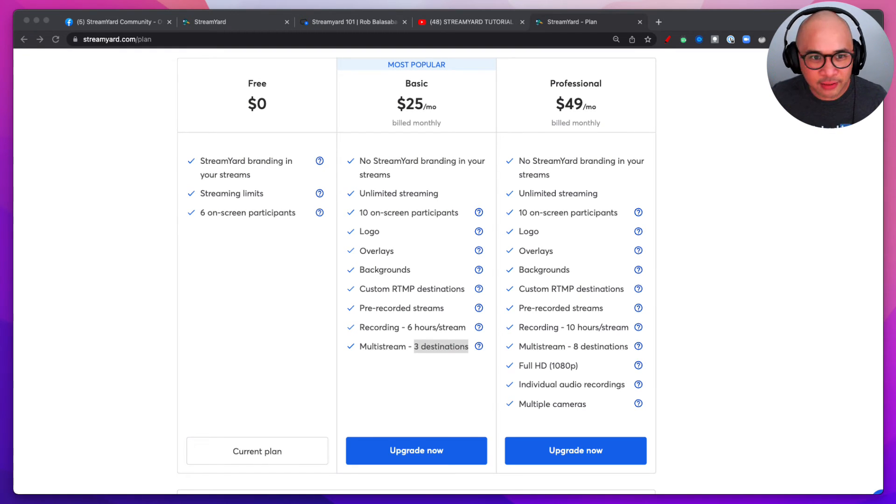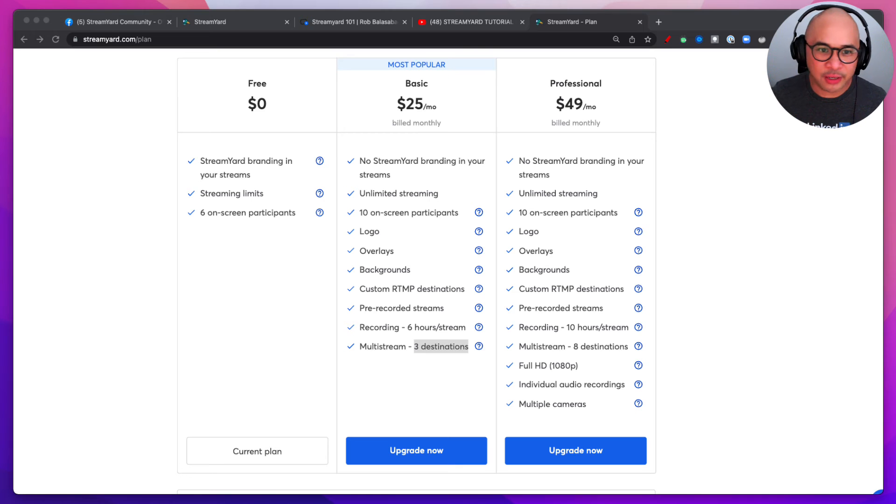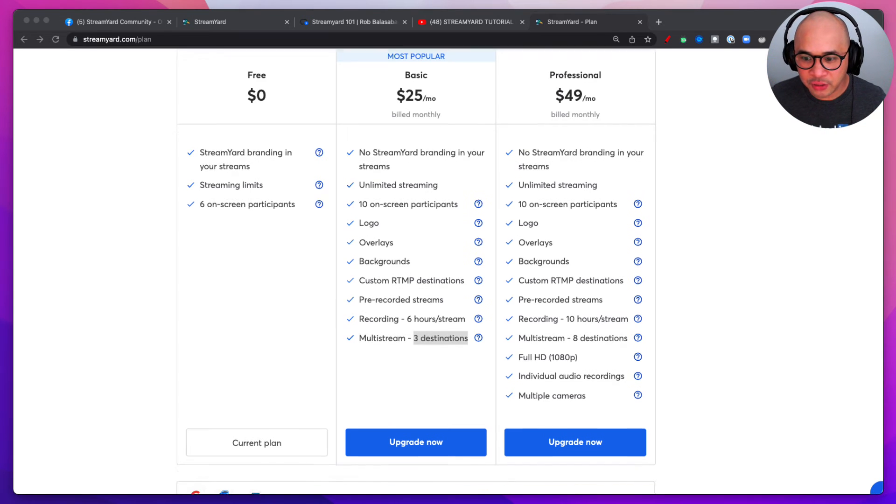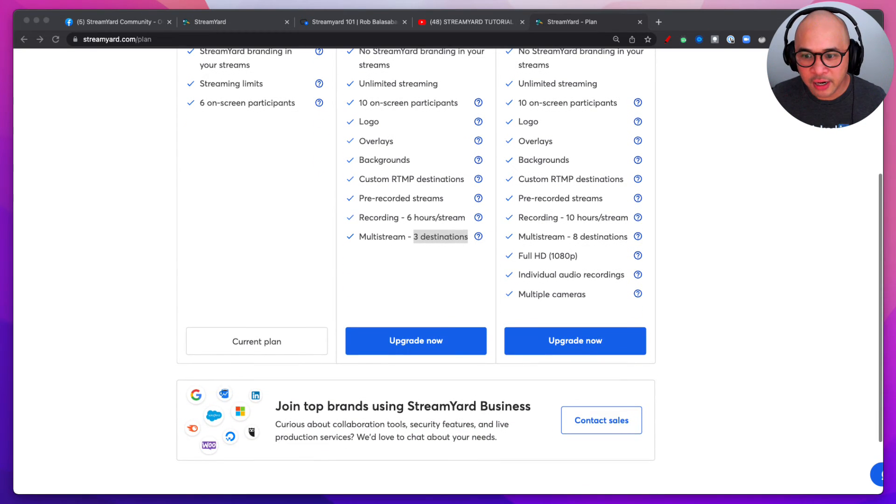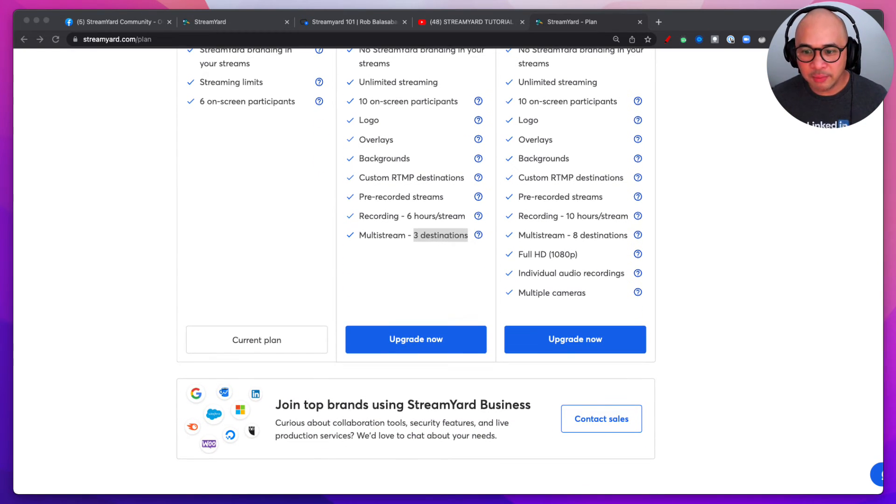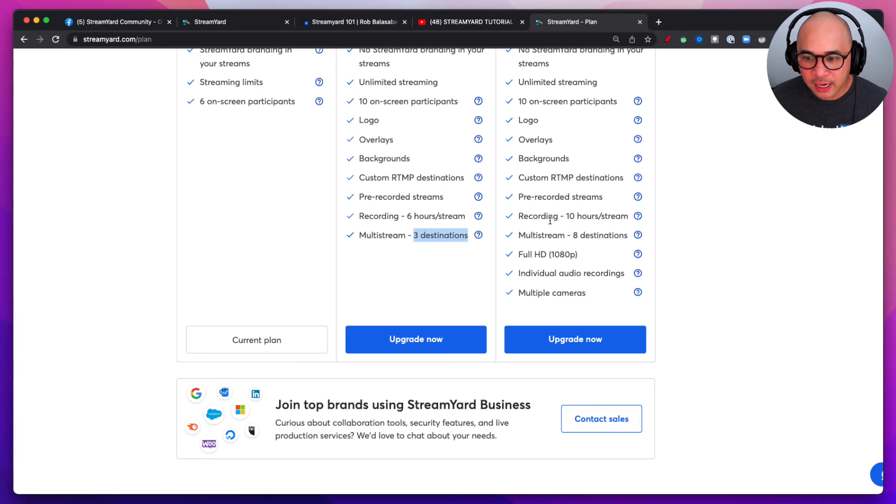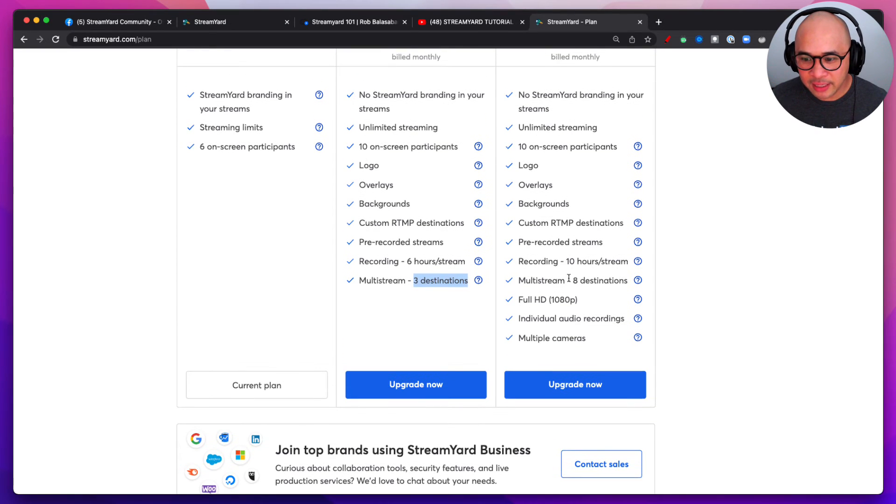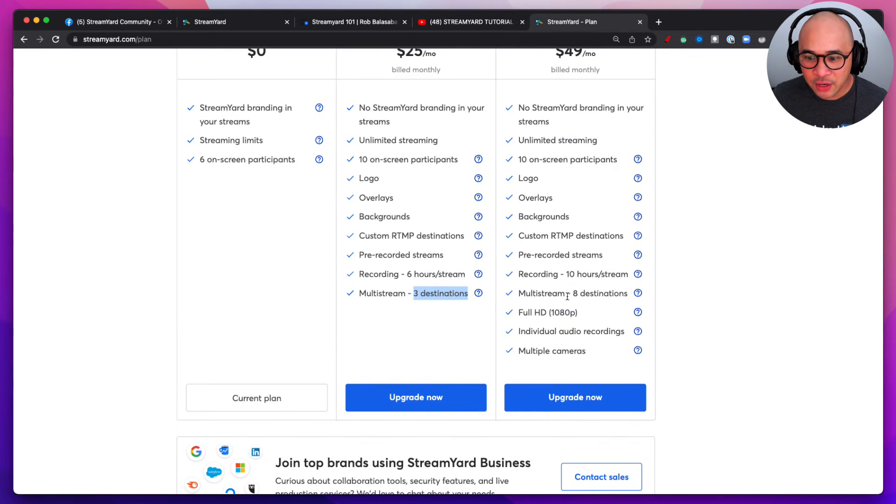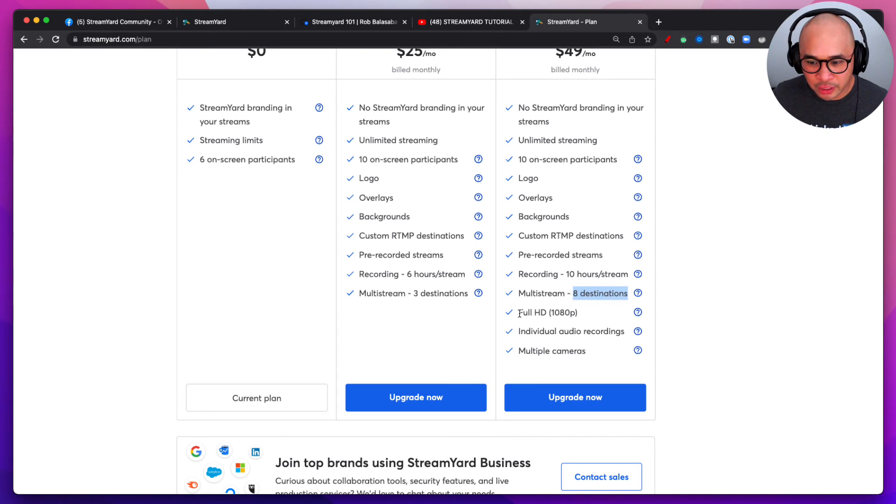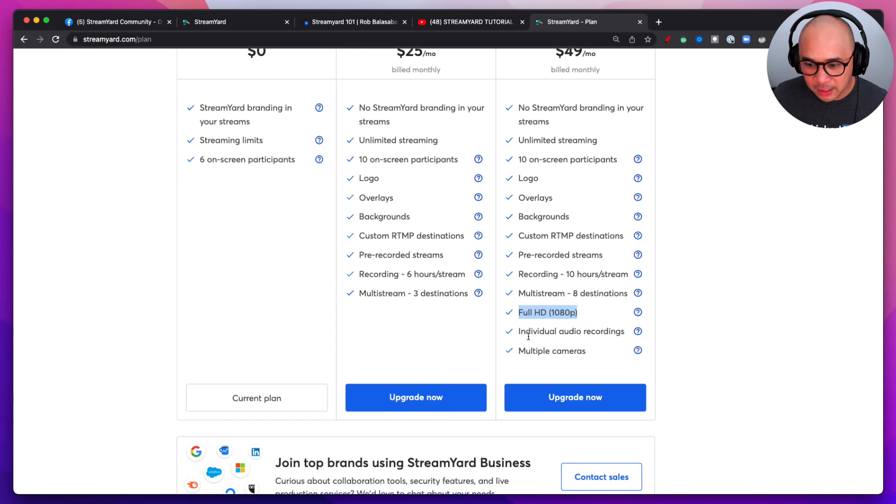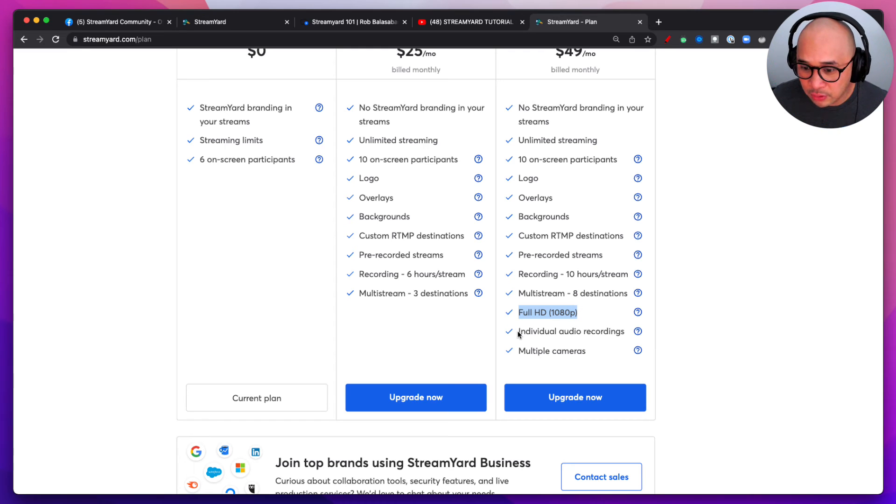Now when it comes to the Professional plan, there's a few things there that you get that you don't get from the other two plans. All right, so if we're going to go down and scroll through here, you're going to get a little bit more recording time, okay, ten hours versus six hours. You're also going to be able to multi-stream to eight destinations. You're also going to be able to stream in full HD 1080p. You're also going to be able to download individual audio recordings.